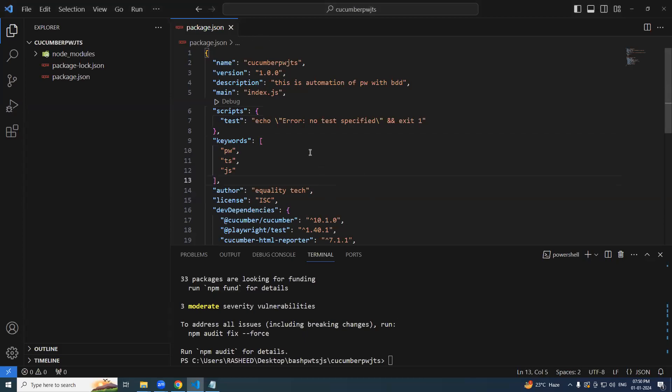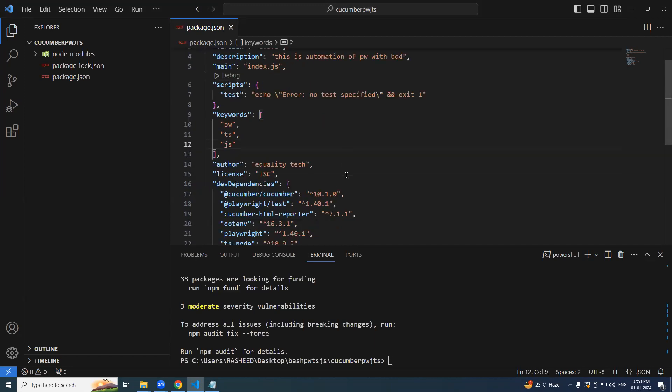Hello, in the last session we have seen how to create a package.json and all.